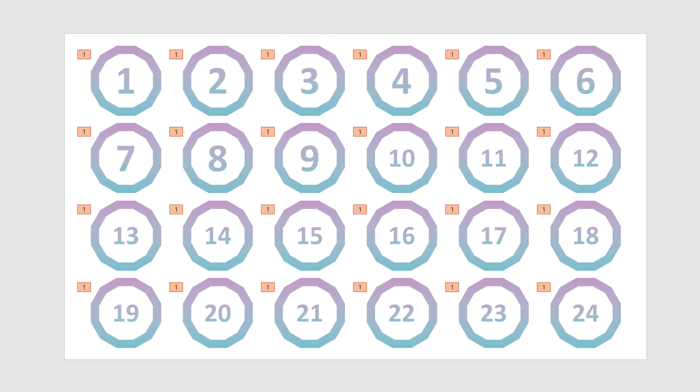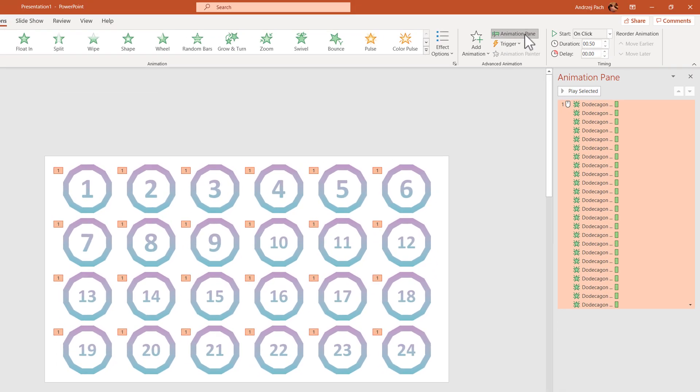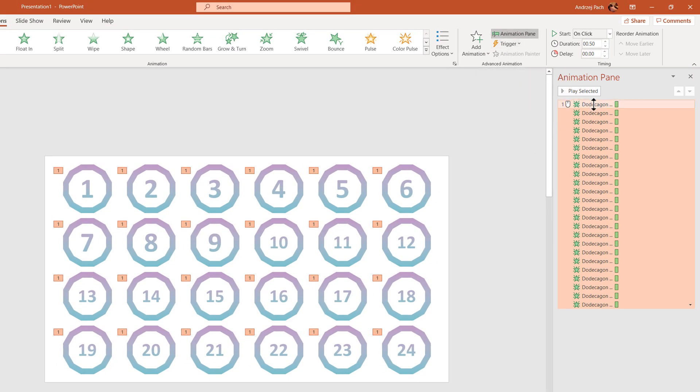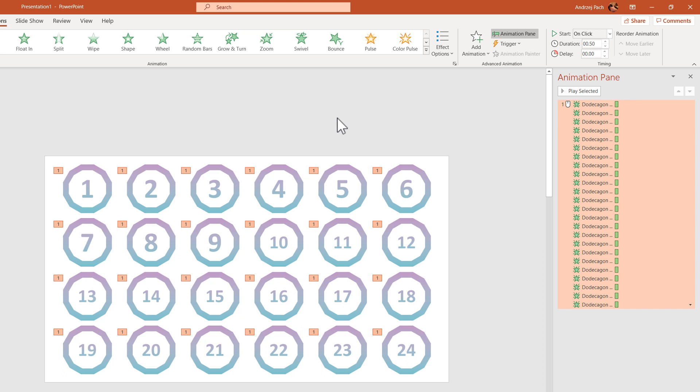By going on the right side to the animation pane and opening the animation pane, we get a visual interpretation of what is going on, at least on the newest Windows version.